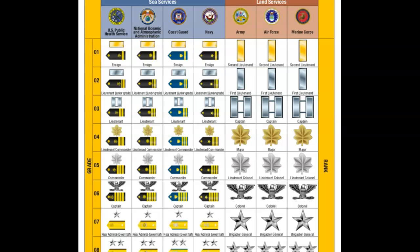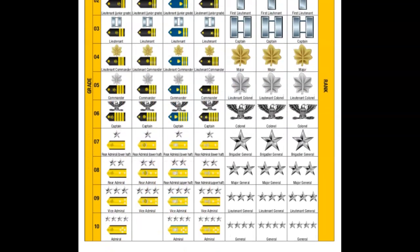Another thing I wanted to point out about the rank structure is that in the land services, the rank goes Brigadier General, Major General, Lieutenant General, and General. A way to remember that is the phrase 'Be My Little General' — B for Brigadier, My for Major, Little for Lieutenant, and General. Hopefully that tip helps you remember them.